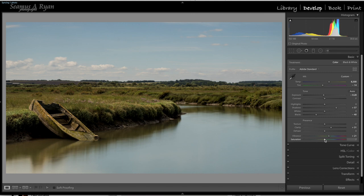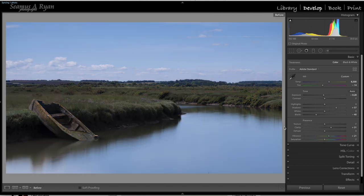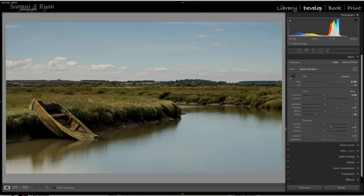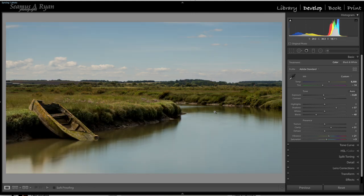Look at how much better that is already. Let's add a little bit of saturation as well, just a little bit of extra punch in there. We're liking the look of that. That's pretty much a starting position — those are our global adjustments to that point. Remember to join us for part two where we do the localized adjustments. See you soon.